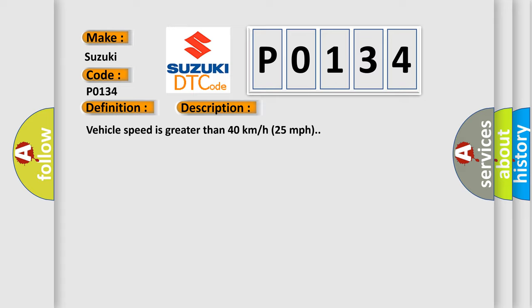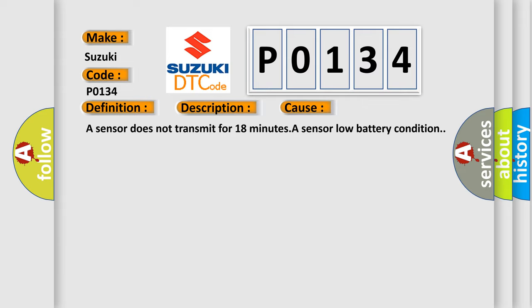This diagnostic error occurs most often in these cases: A sensor does not transmit for 18 minutes, or a sensor low battery condition.